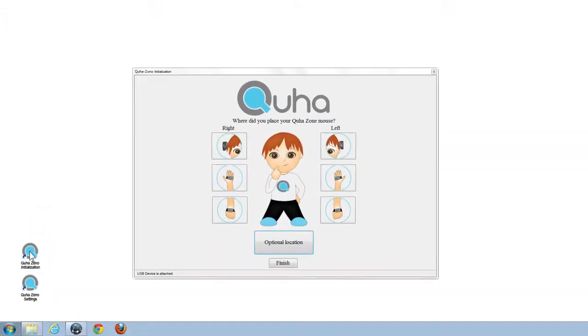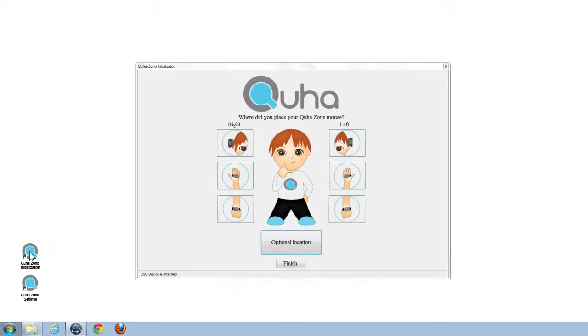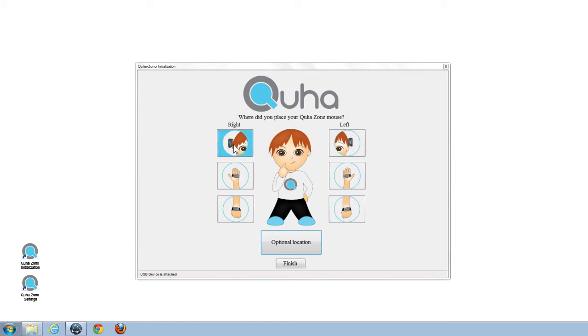Third, have you configured ZONO to be used in the position you are currently trying to use it? ZONO's movement directions can be fully customized using the configuration tool to match your needs, and a ZONO configured to be attached on your hand will not function logically if attached on your foot.